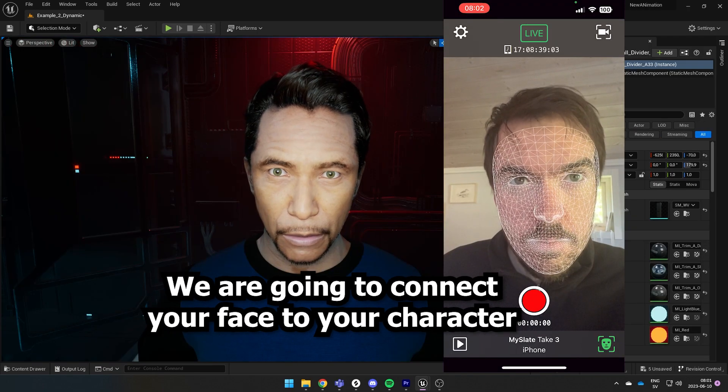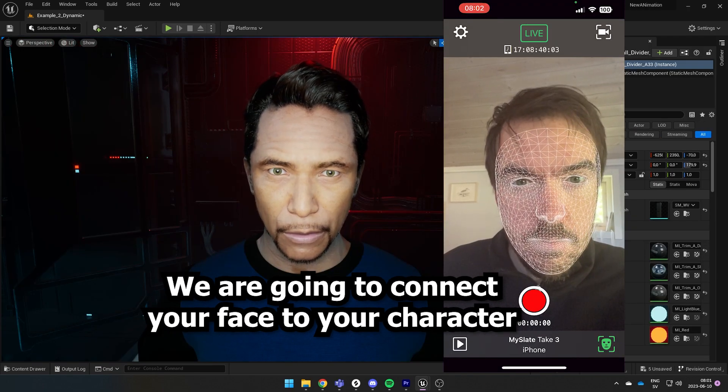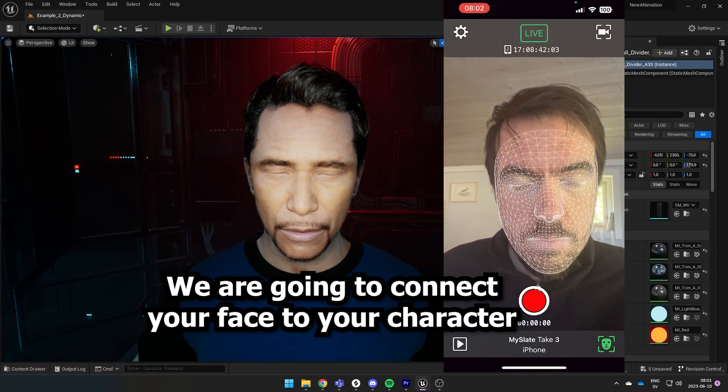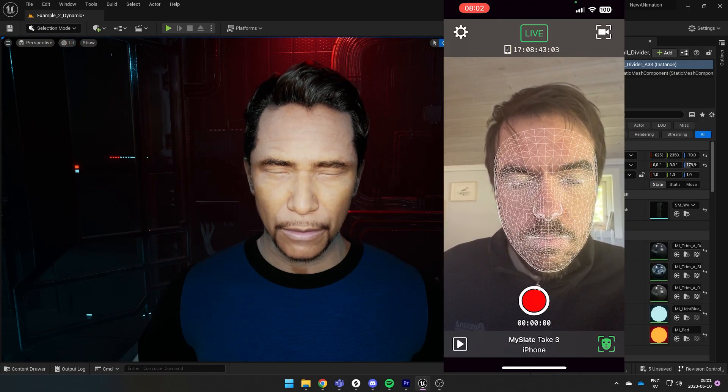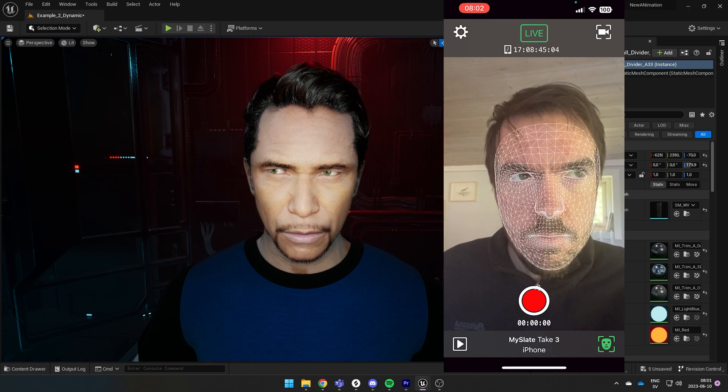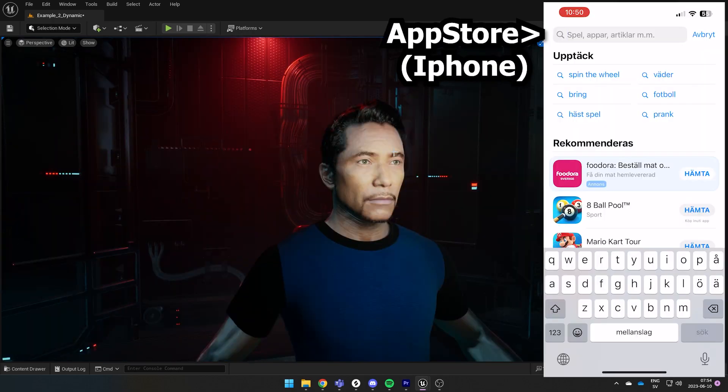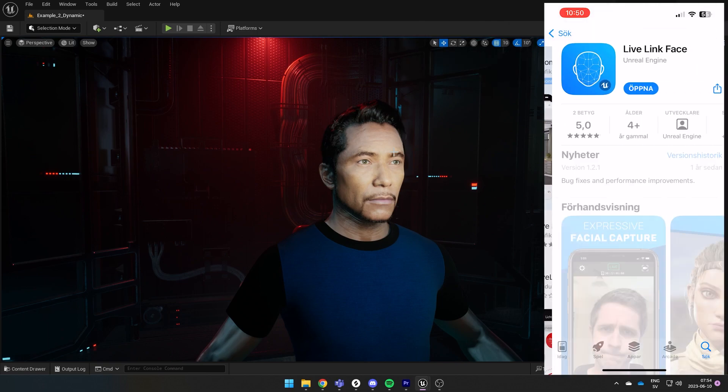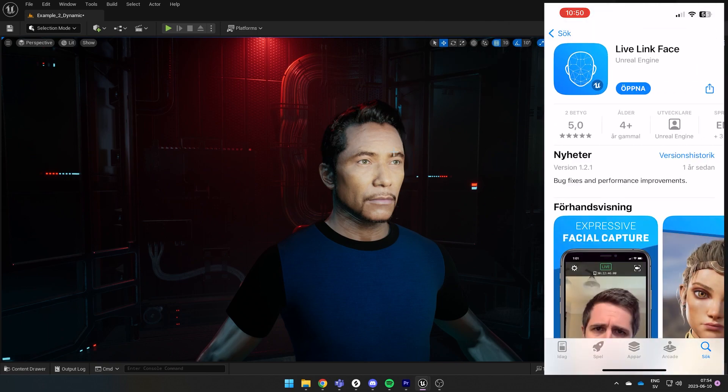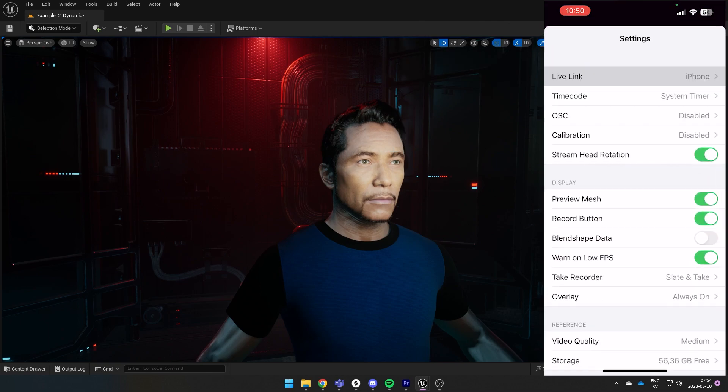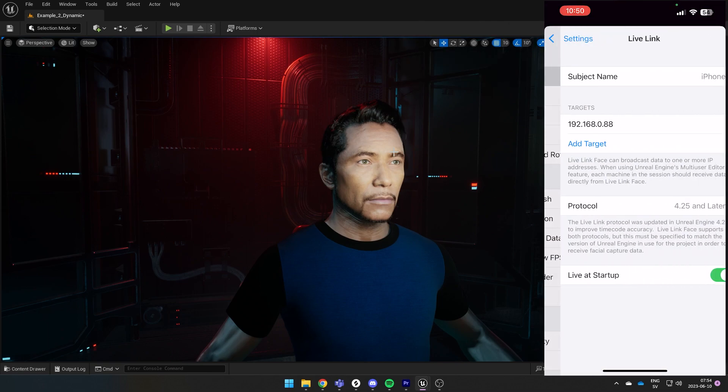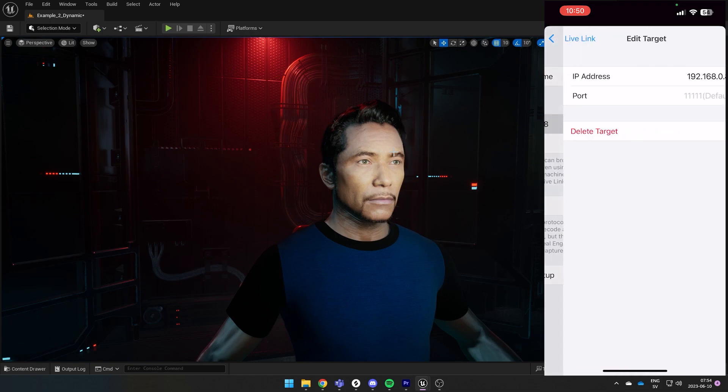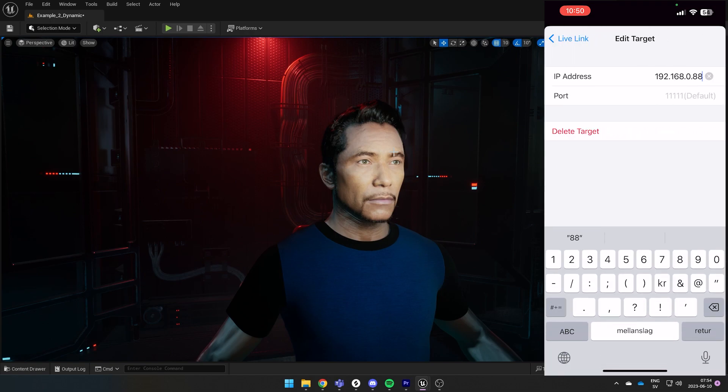Now we're going to connect your facial expressions to your character, so you can create scenes with dialogue or reactions or whatever you want to do. Go to the app store and put in live link. Download the live link face app. Open it up. Press live link in the top and then put in your IP address. If you don't know how to find your IP, just google what is my IP question mark.